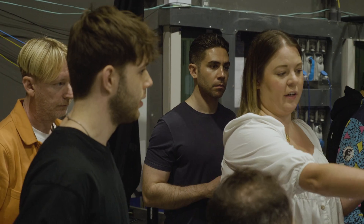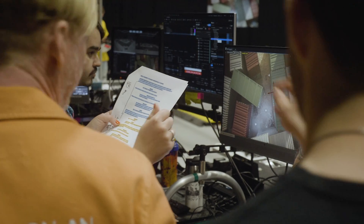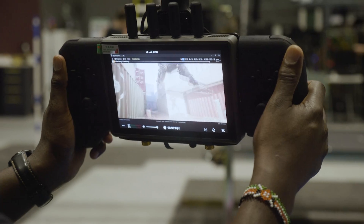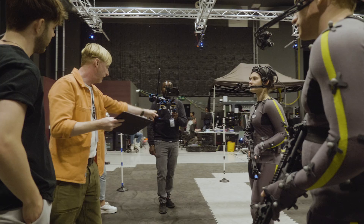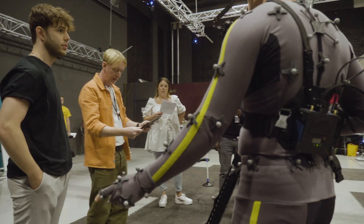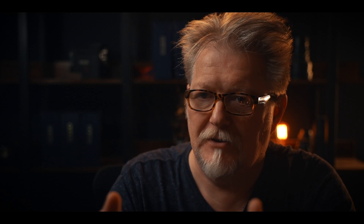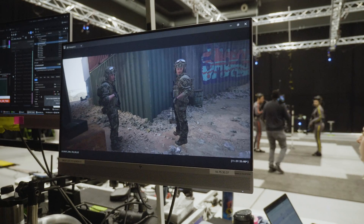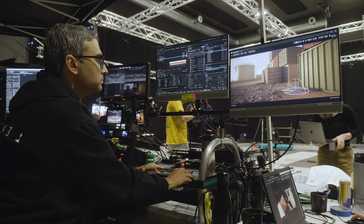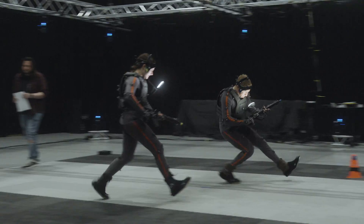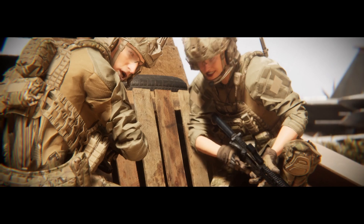Once this performance is laid down, it then becomes a template for all the other departments to work around — the production designer, the production department, the DP — they can all get the information they need, built around the performance you've already captured. The production designer can now design a set around the performance and the blocking you've already built. Your DP can be working out his coverage, his angles, time of day — all of which can be changed in real time — and lens length, which can also be changed in real time.